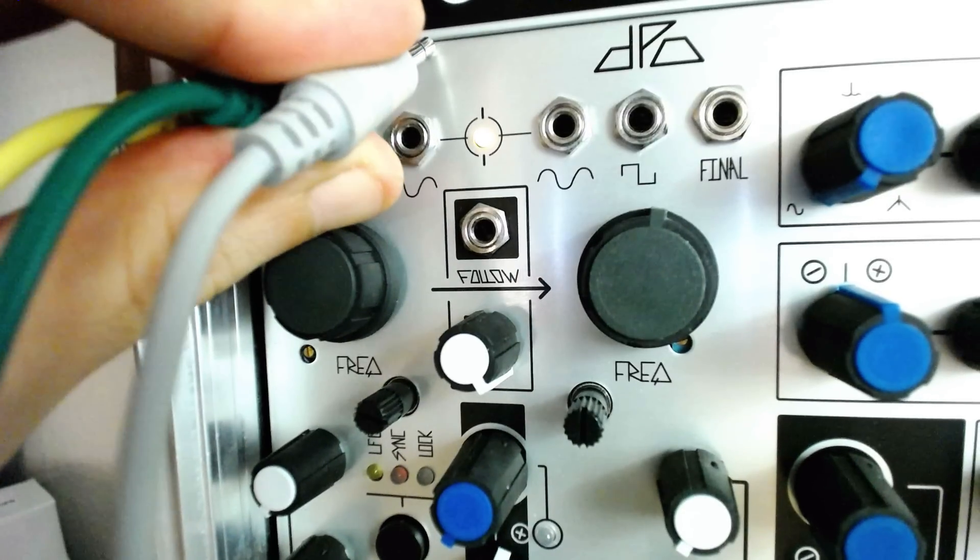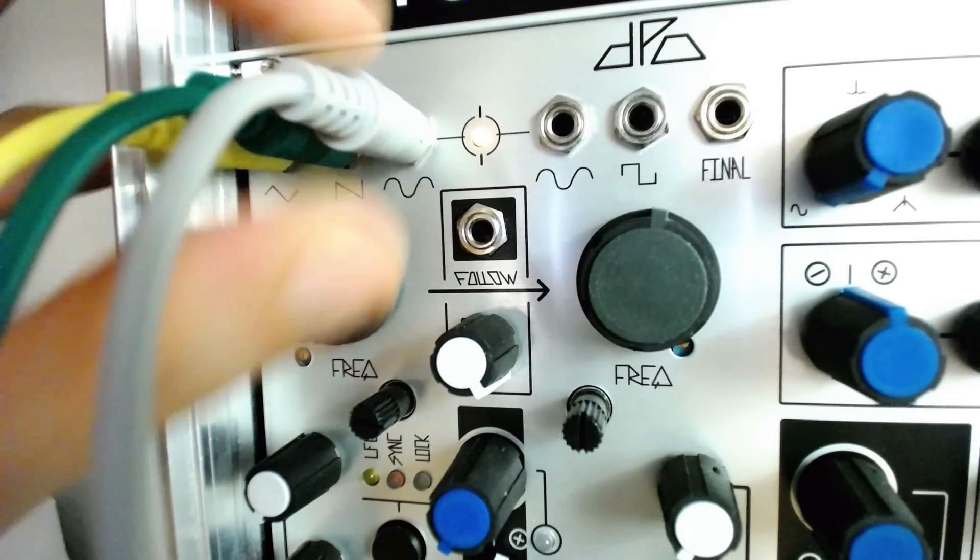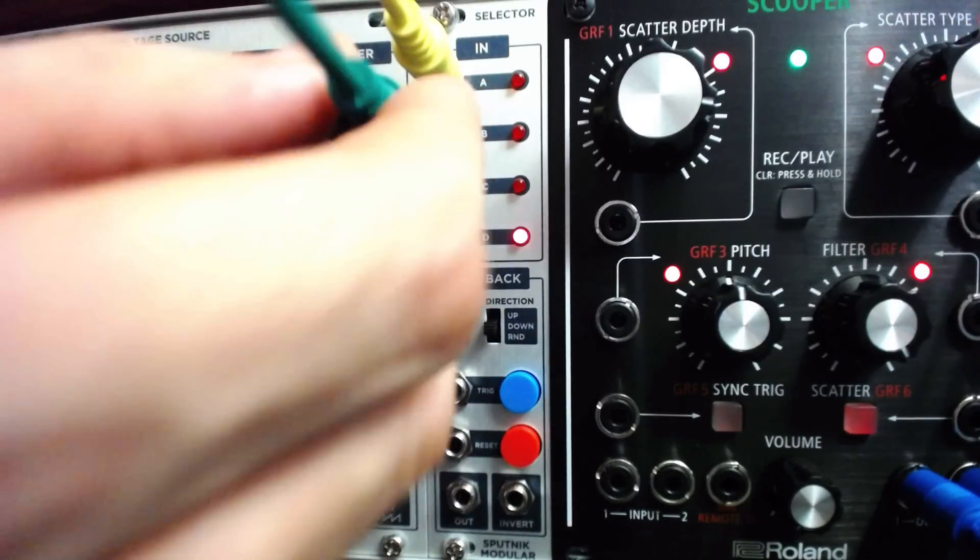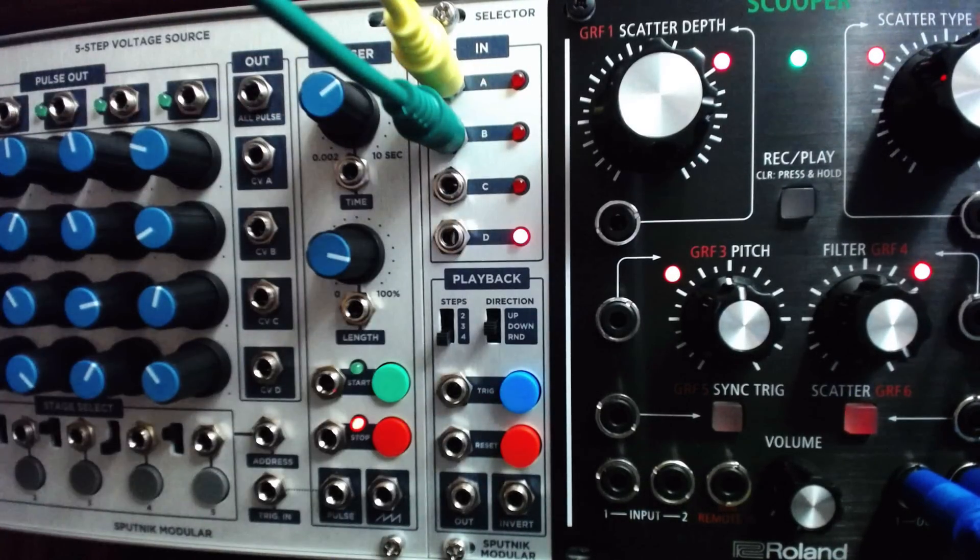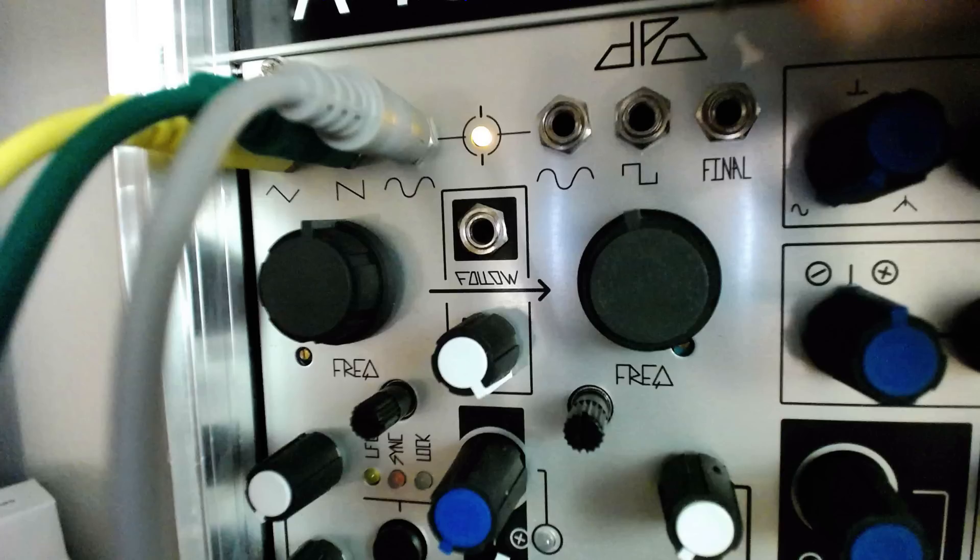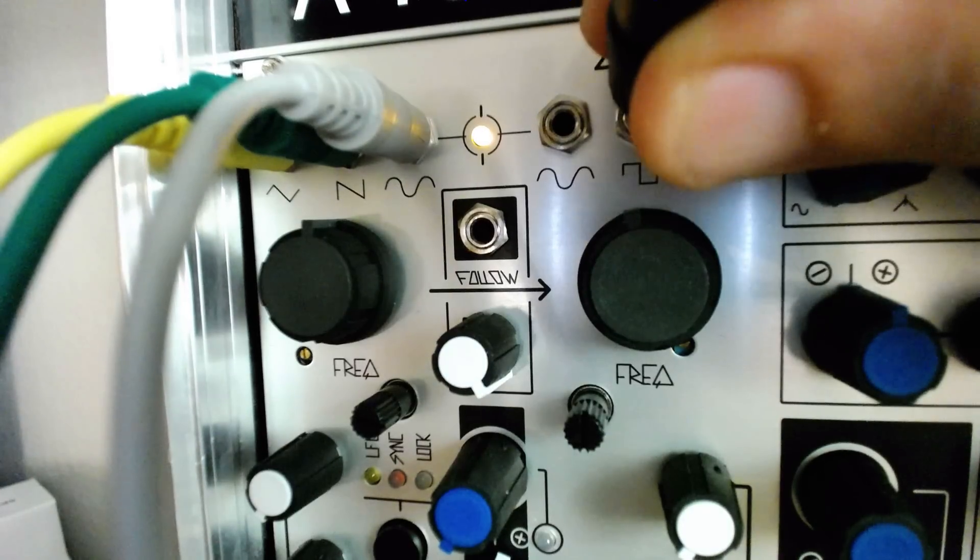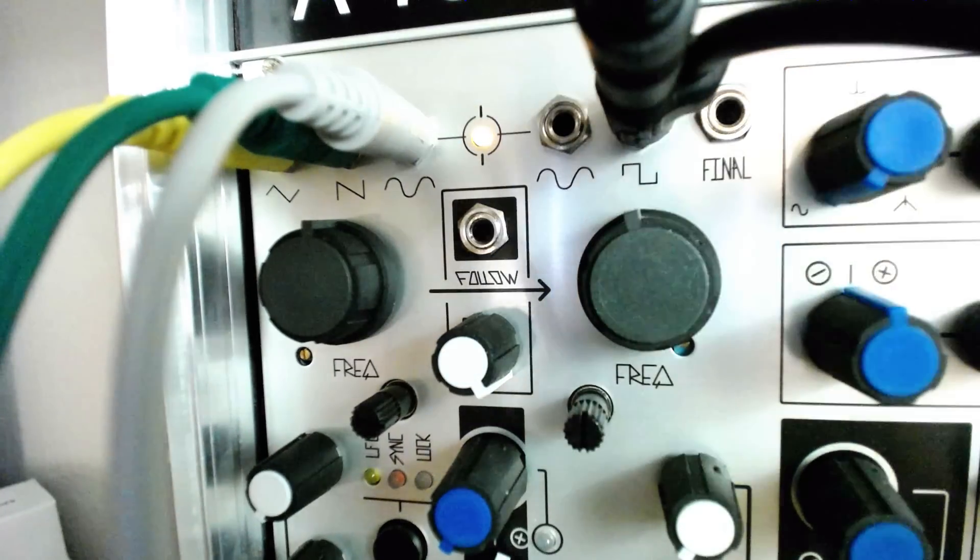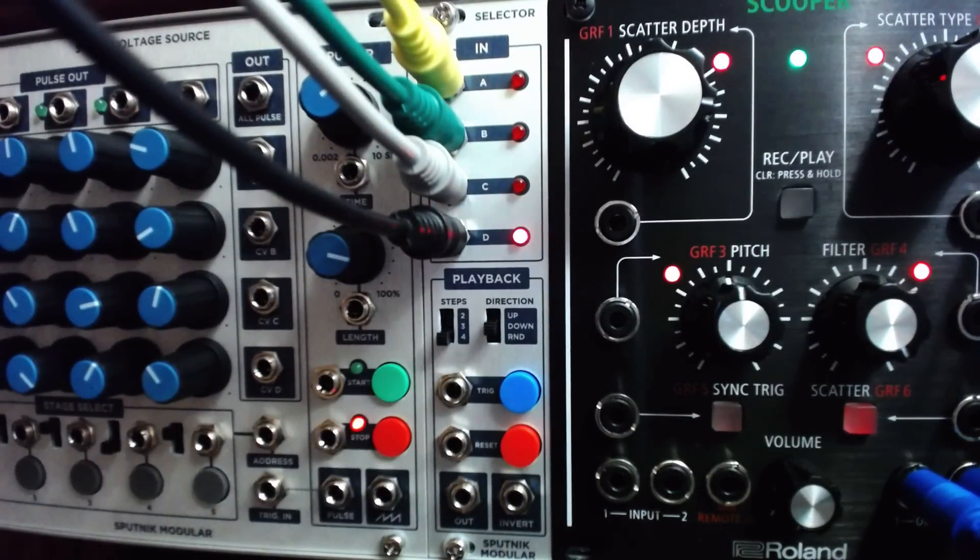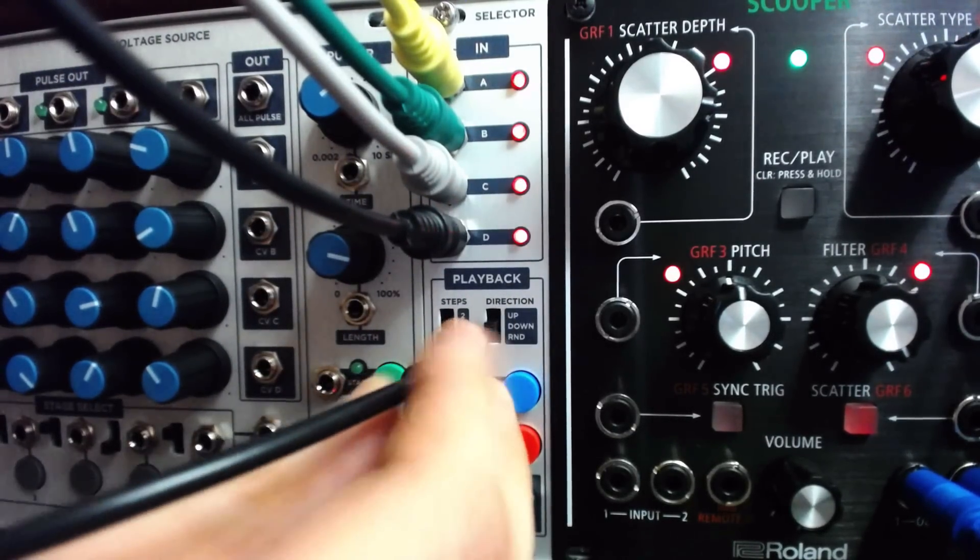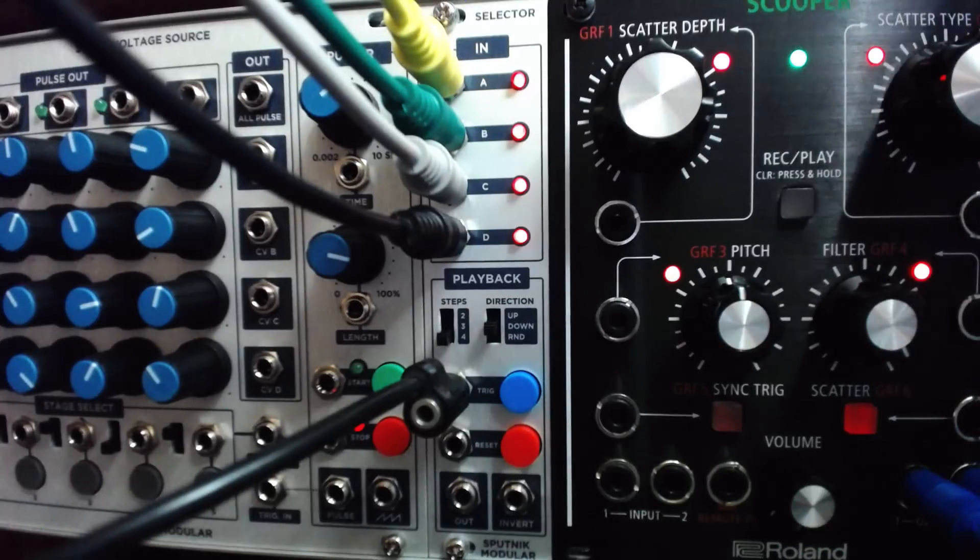Let's start by routing each of the three outputs from oscillator 1 into the A, B, and C inputs on the selector. Then, we'll route the square wave out from oscillator 2 on the DPO to both input D on the selector, as well as the trig input, using a stacking cable or mult module.